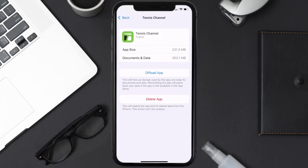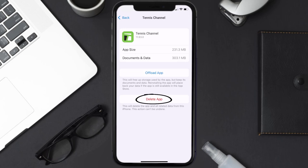Follow the on-screen instructions to navigate all the way to the app page. Once you're on this screen, tap on delete app to uninstall the app from your device.